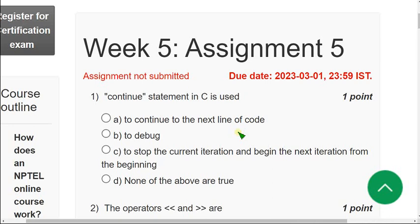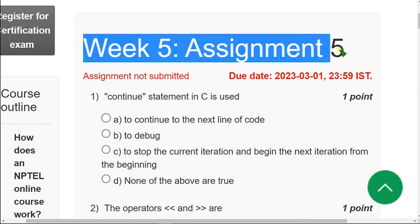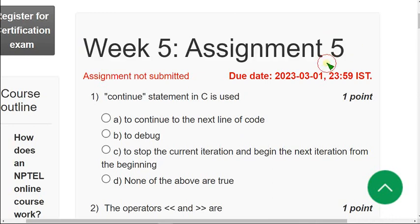Hello friends, welcome back to this channel. Hope everyone is fine. So on that note, let's start the video. This is week 5 assignment of problem solving through programming in C course.